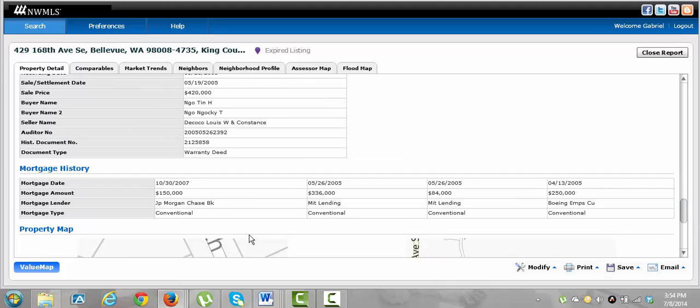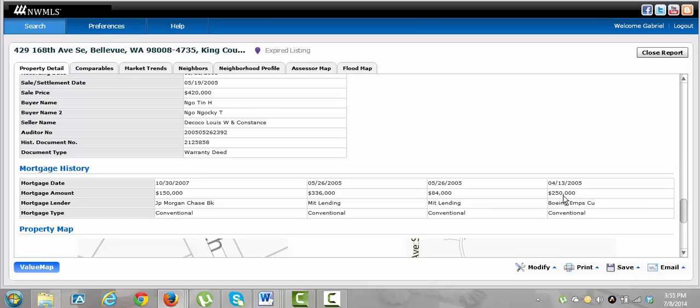And you can kind of see through here, it'll give you some more information as far as the mortgage date on here. Looking at it, they bought it, Boeing Employees Credit Union, $250,000. That probably tells me they work for Boeing, or did at one point in time.